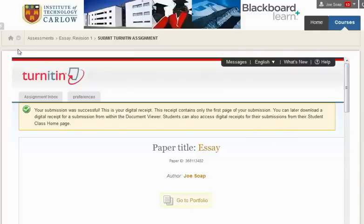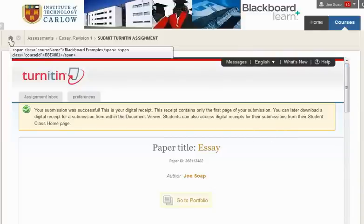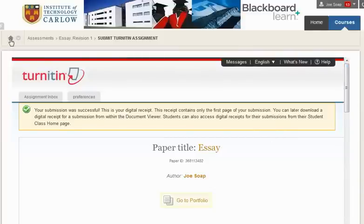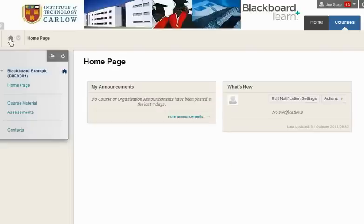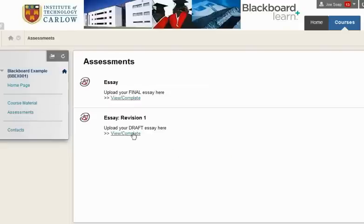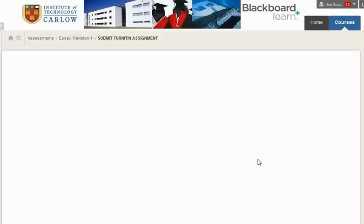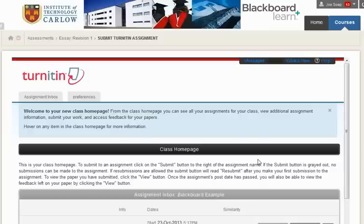Now if we go back at this stage to our homepage for the course, if we go back into assessments, we can see that if we go to the revision essay it will now have been uploaded, so we won't be able to upload again.